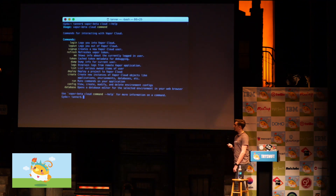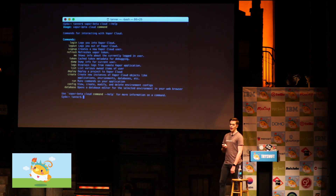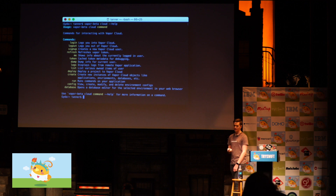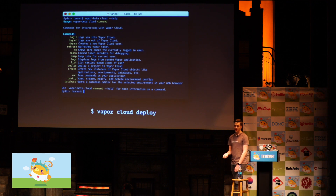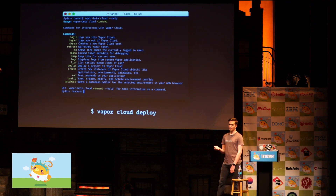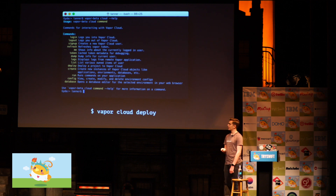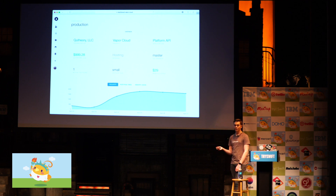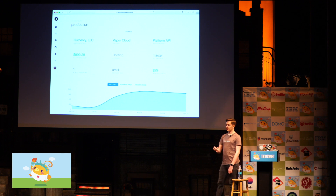We have a command line tool for Vapor Cloud, similar to Heroku, and it's in open beta right now — totally free to use during the beta phase. Just one command to deploy, and if it's your first time it'll walk you through the setup process. We also have a dashboard, written entirely in Vapor — both the API and the front end. You can check out analytics and more there.